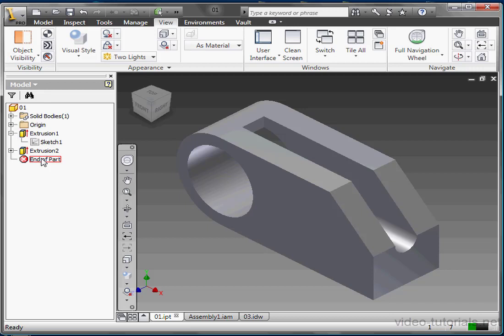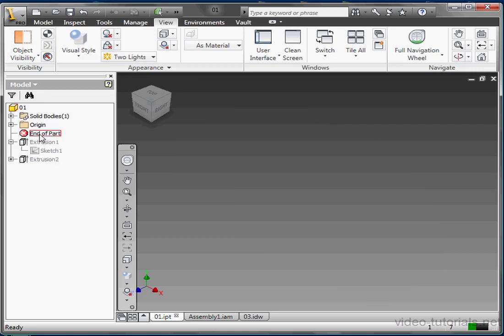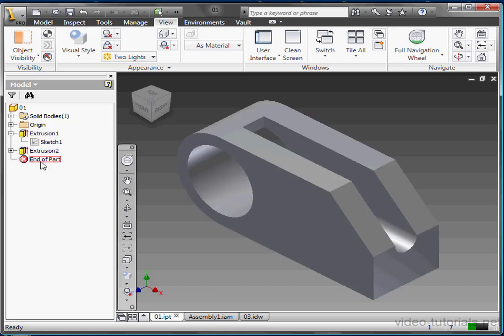Dragging the End of Part Marker to the top of the file also reduces part size significantly, just like a compressed file. So if you happen to find a file or open a file which seems to be blank, check to see if the End of Part Marker is at the bottom of the file. If it's not, just drag it down, and your part should appear.